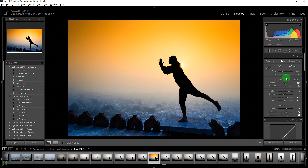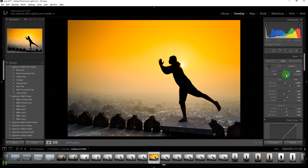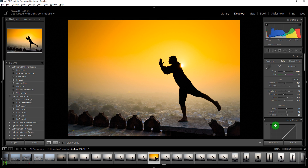Now we'll change the overall temperature of the shot by taking the slider towards the warmer side. We won't touch the tint, but notice this has taken away some of the blue from the bottom area.